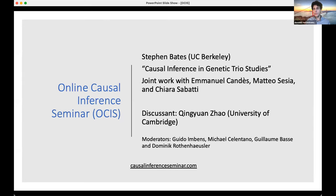Welcome to the online causal inference seminar. Today we're excited to have Stephen Bates from UC Berkeley, who will talk about causal inference in genetic trio studies. This is joint work with Emmanuel Candes, Matteo Cesia, and Chiara Zabatti. He will stop from time to time to take your questions, so please submit them via Q&A. After his talk, we'll have a discussion by Jingguen Zao from the University of Cambridge. Questions today will be handled by Guillaume.